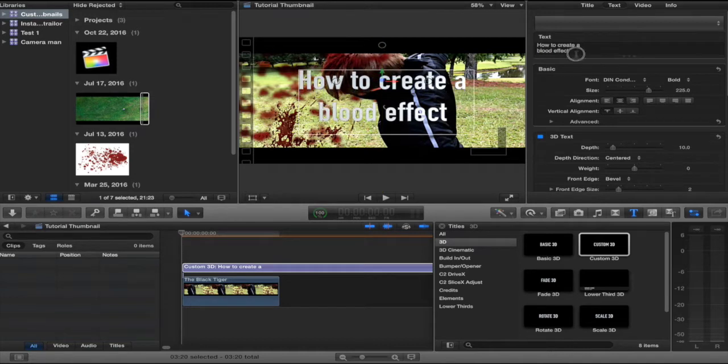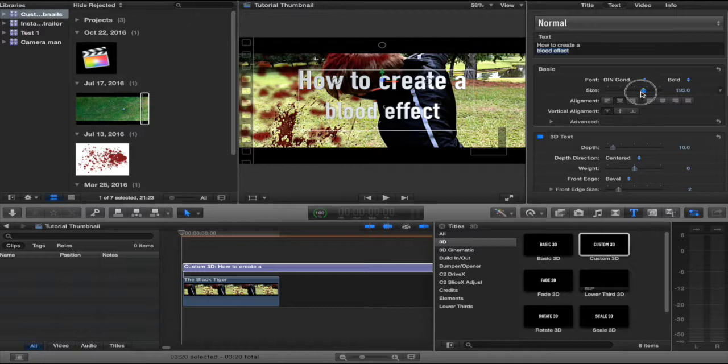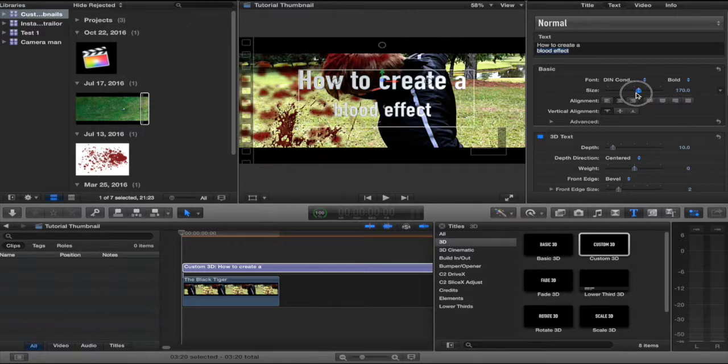I'm going to position this up more. Now, this one I obviously want to be smaller. So let's bring the size down a little bit. Like that.